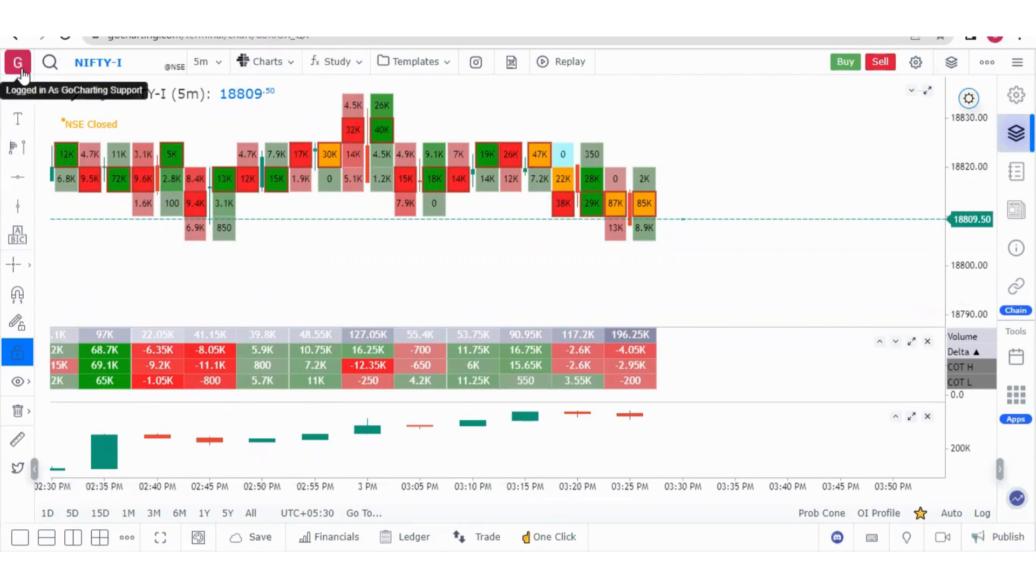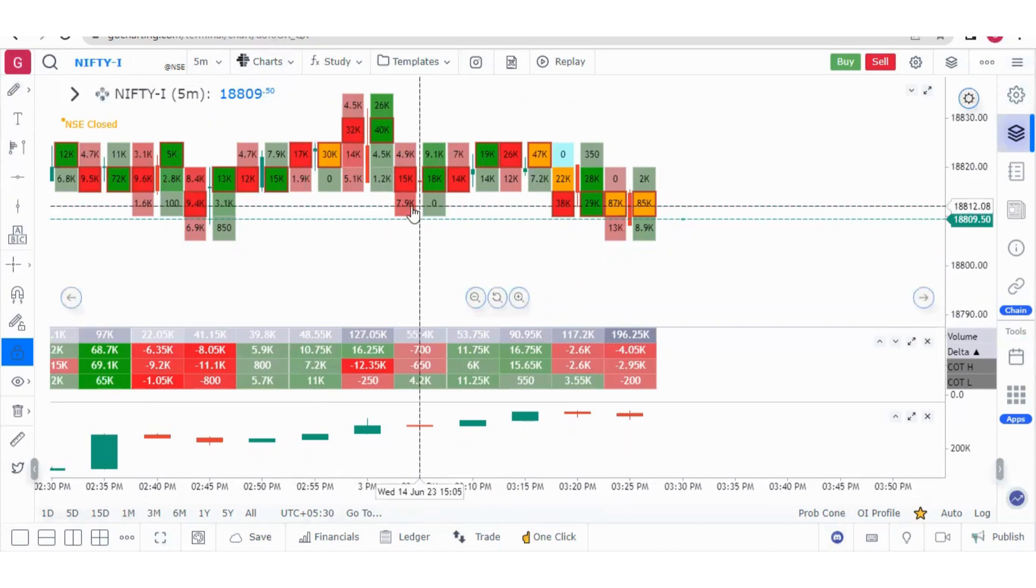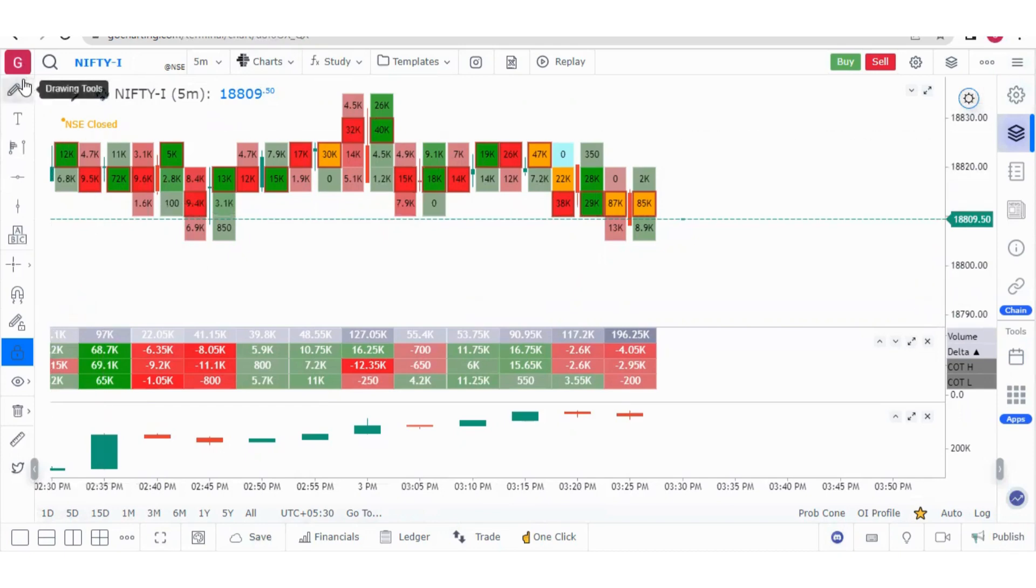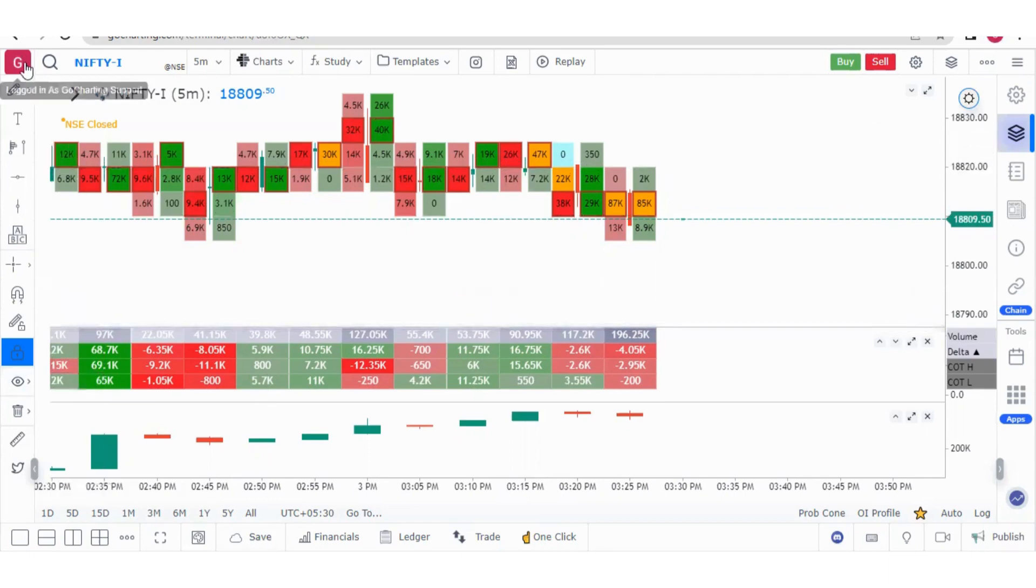We will start from the top left and slowly learn about this top bar, then the bottom bar, the widget bars, and the toolbar. That's how we will go step by step. This series is for traders who are very new to GoCharting, so this is our effort to familiarize them quickly.